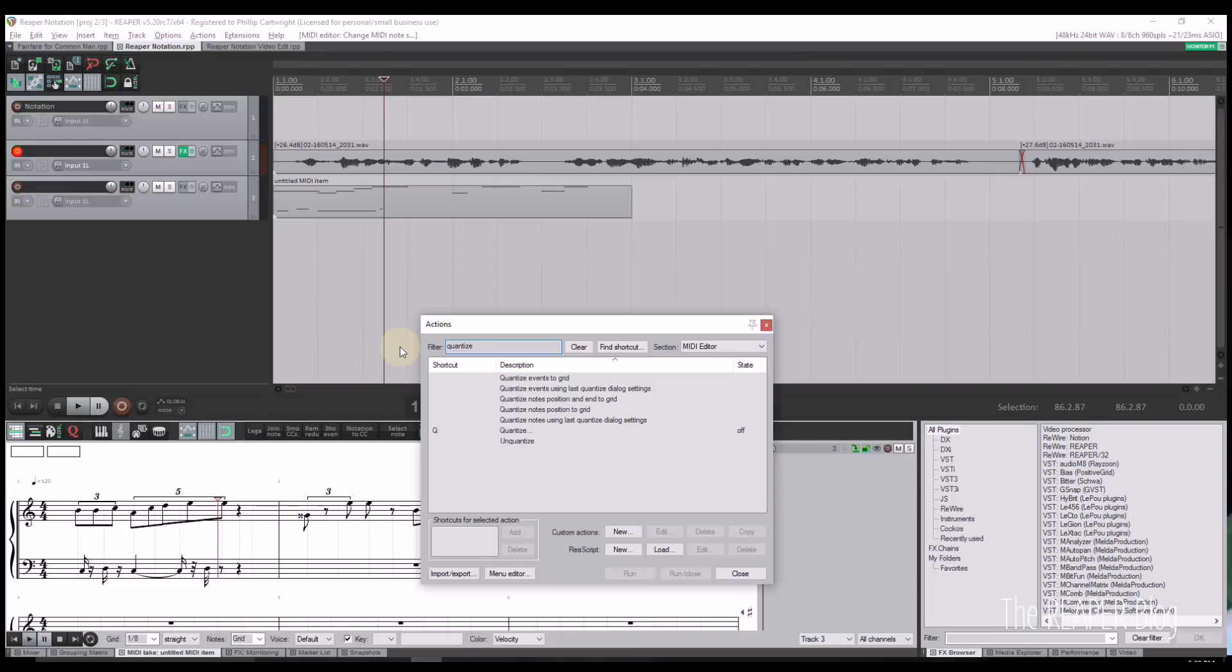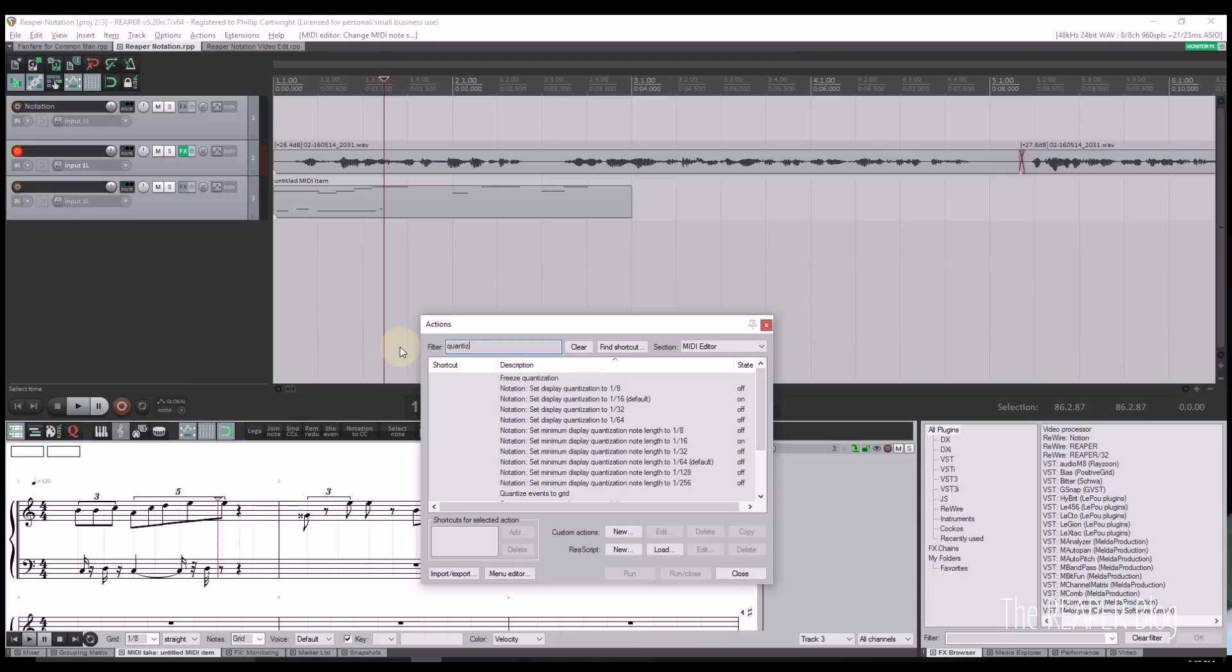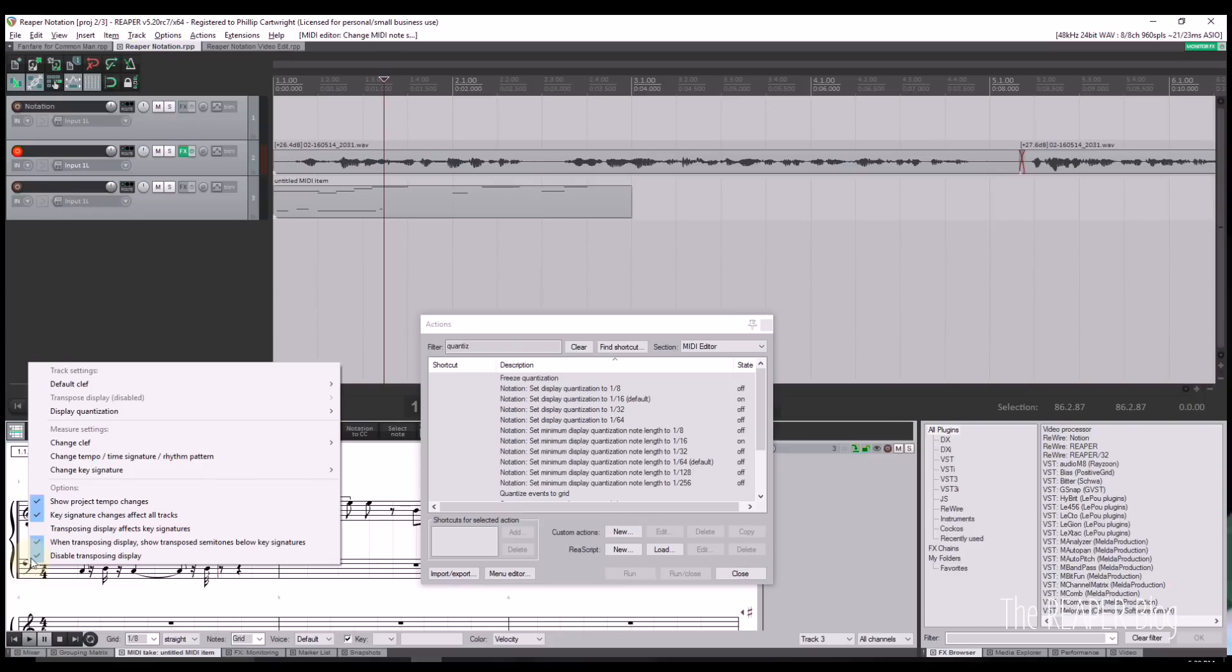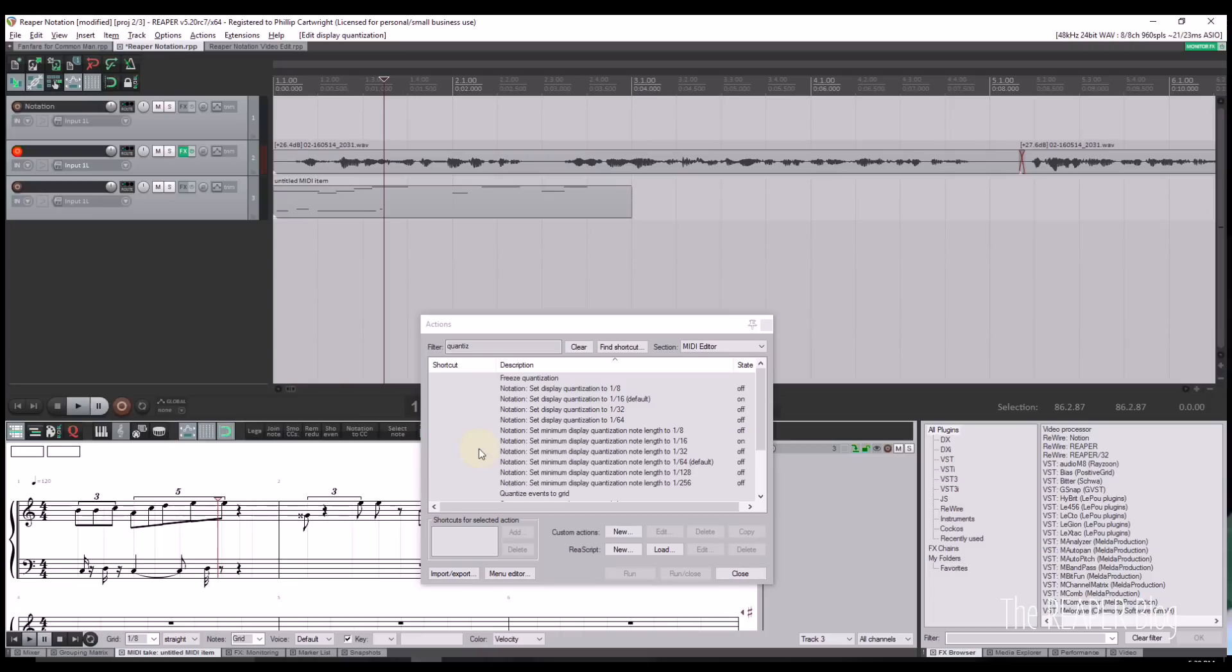This method adjusts the apparent start time relative to the grid. So, for example, a sixteenth note that is slightly off the grid will still appear to be a sixteenth note on the downbeat as opposed to a thirty-second note on an offbeat.